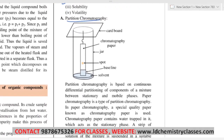Partition chromatography is based on continuous differential partitioning of components of a mixture between the stationary phase and mobile phase. Continuous differential partitioning means the partitioning of components keeps happening continuously. Paper chromatography is one type of partition chromatography.